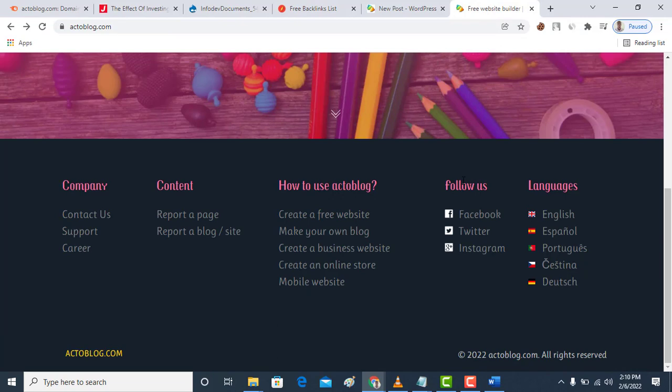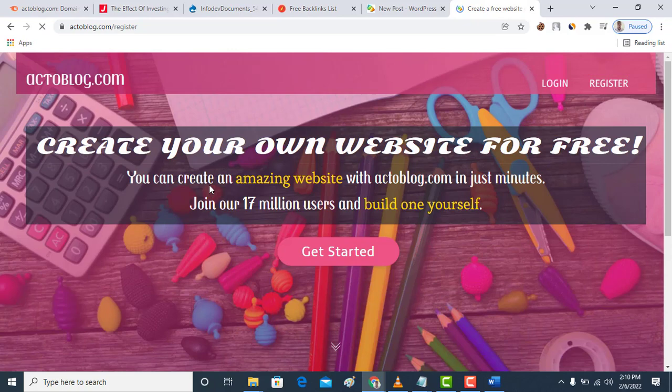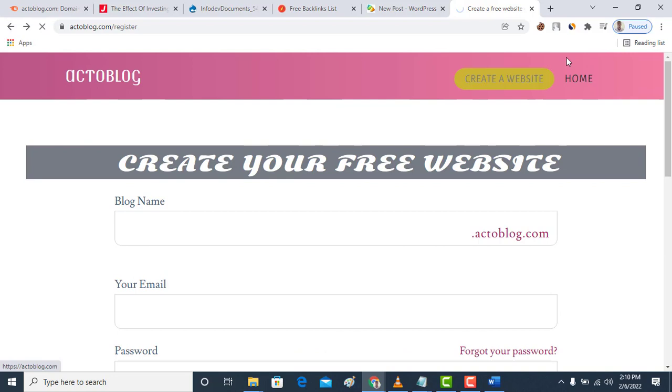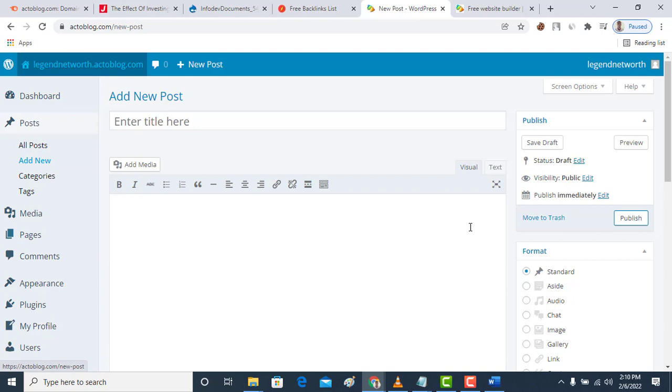Now let's look into actoblog.com. If you don't have an account on this site you have to click on register. When you register you have to fill in the form. I already registered so I just log into my site. When you log in, the site will look like WordPress if you're familiar with it. You see all these: dashboard, posts, looks like WordPress.